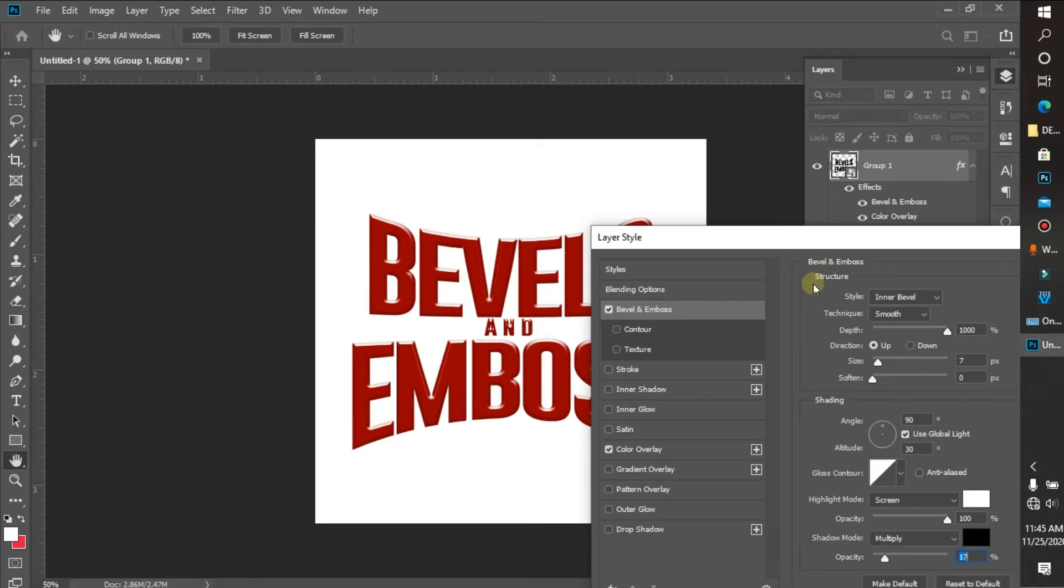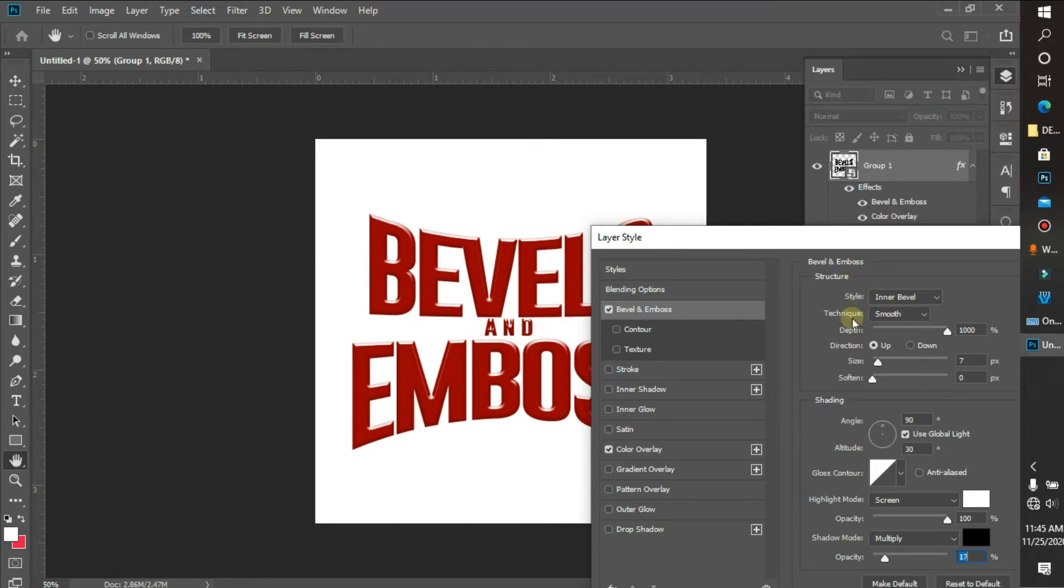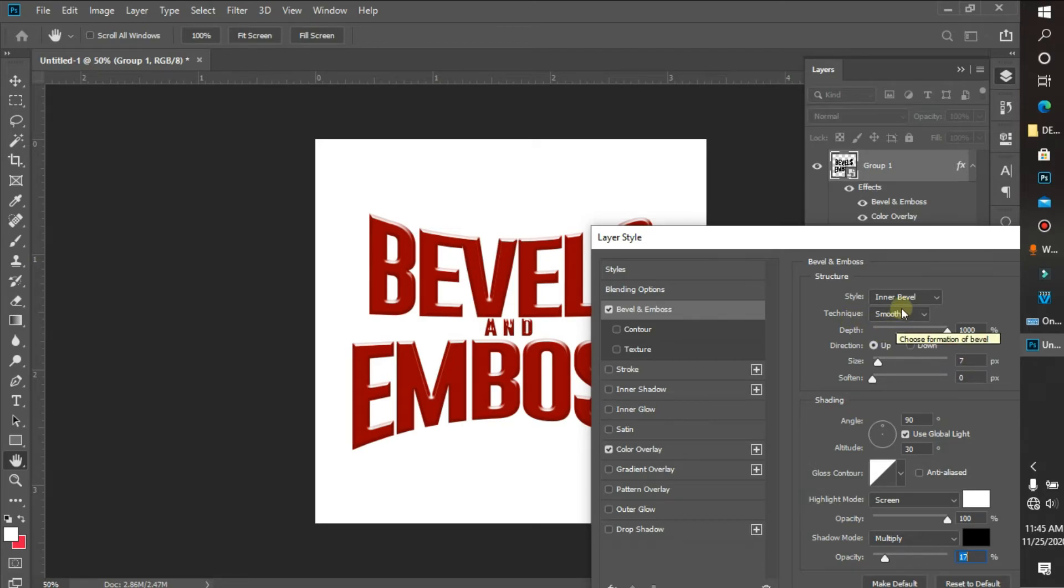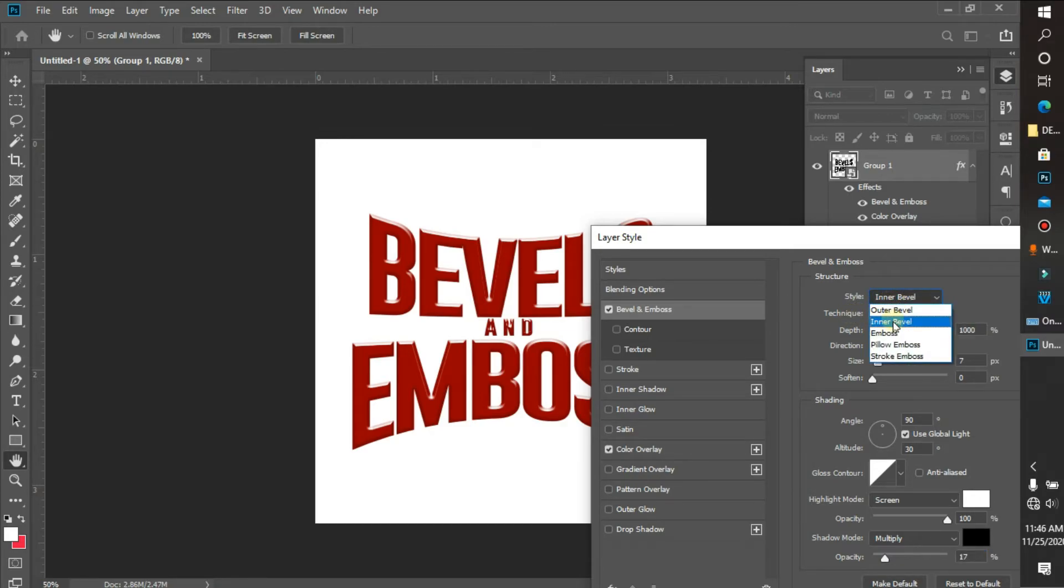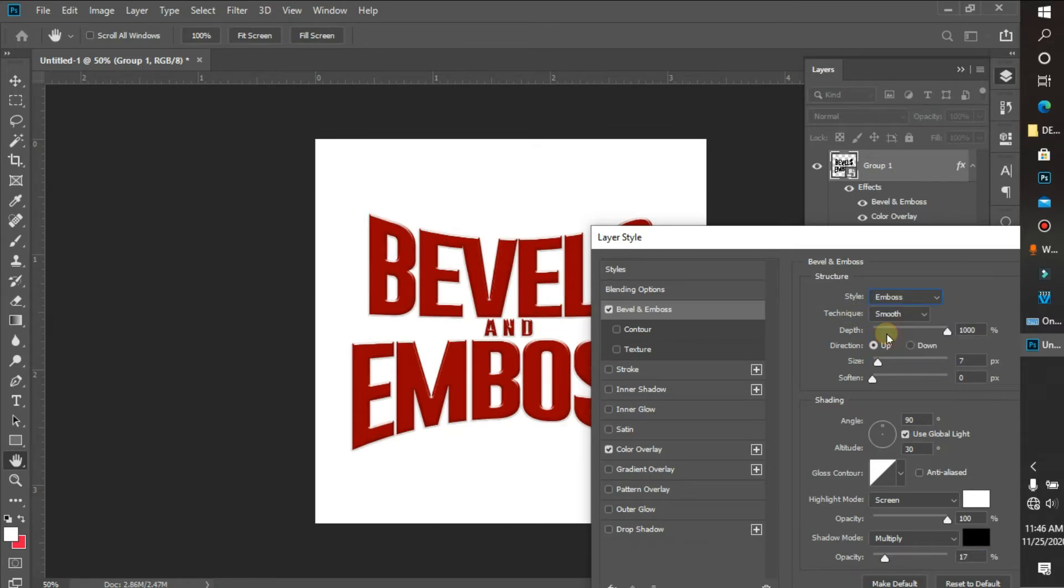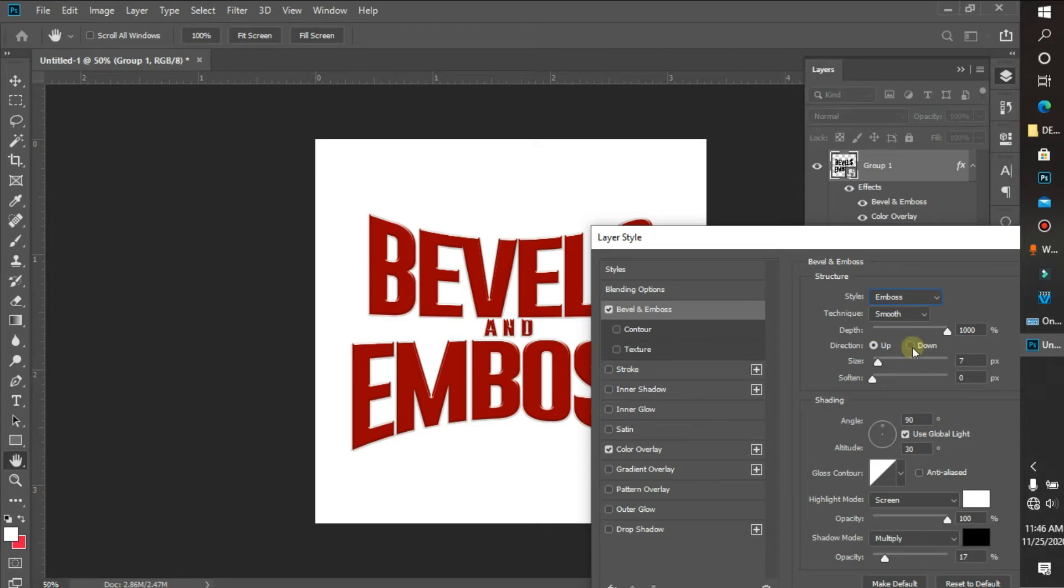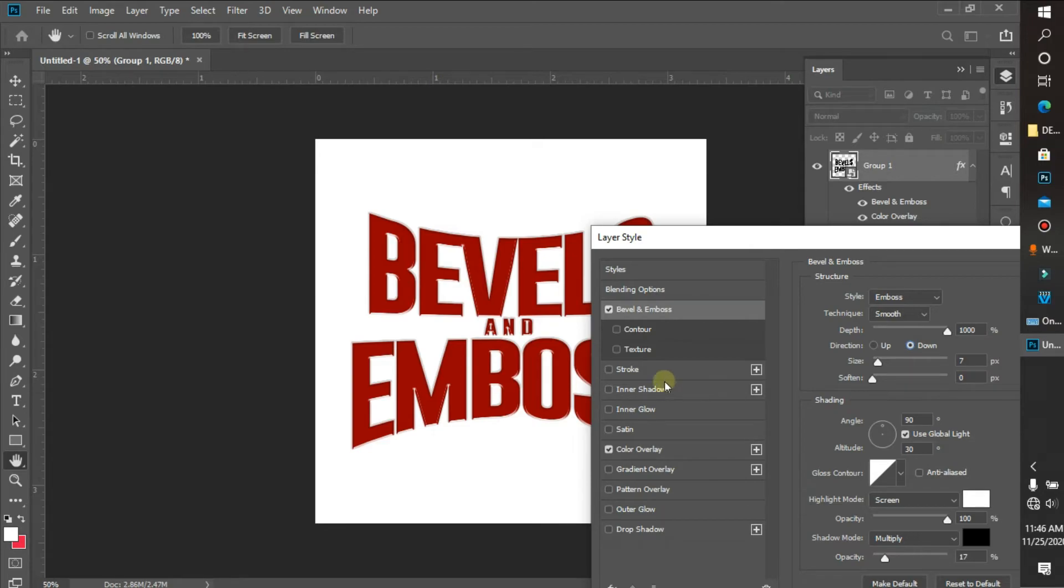As you can see, this is already looking sharp. I'm gonna be adding some more effects to this. I'll leave my technique as smooth, but I'm gonna make my style to be embossed.